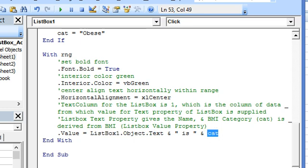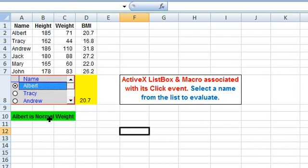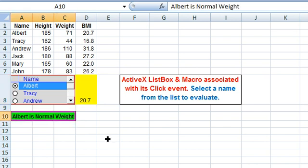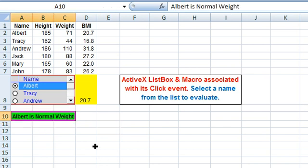Now returning back to the worksheet. Let's select Albert. The value property is being displayed here, and the final result, the name and the final classification for that BMI is displayed here.